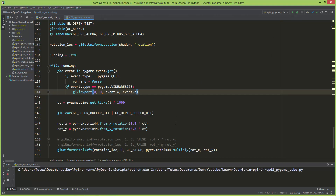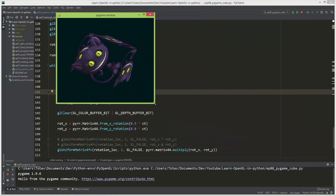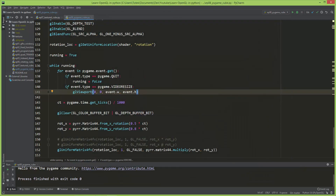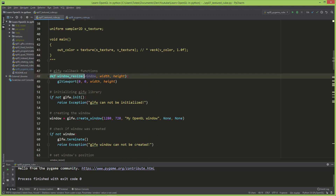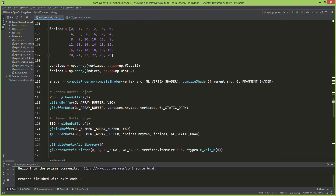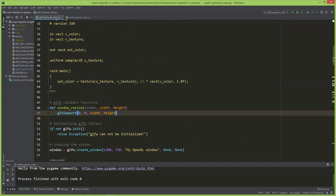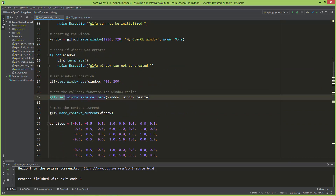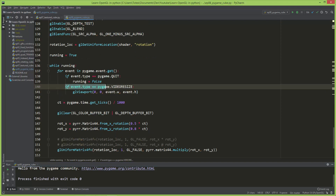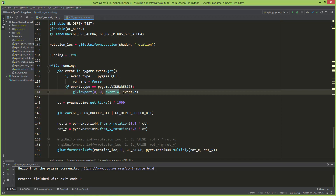In GLFW, we created a separate window_resize function taking window, width, and height as arguments, calling glViewport(0, 0, width, height), then registered it using glfw.set_framebuffer_size_callback(window, window_resize). In Pygame, you just catch the VIDEORESIZE event and call glViewport with event.w and event.h. Both approaches achieve the same result — resizing the OpenGL viewport when the window is resized.